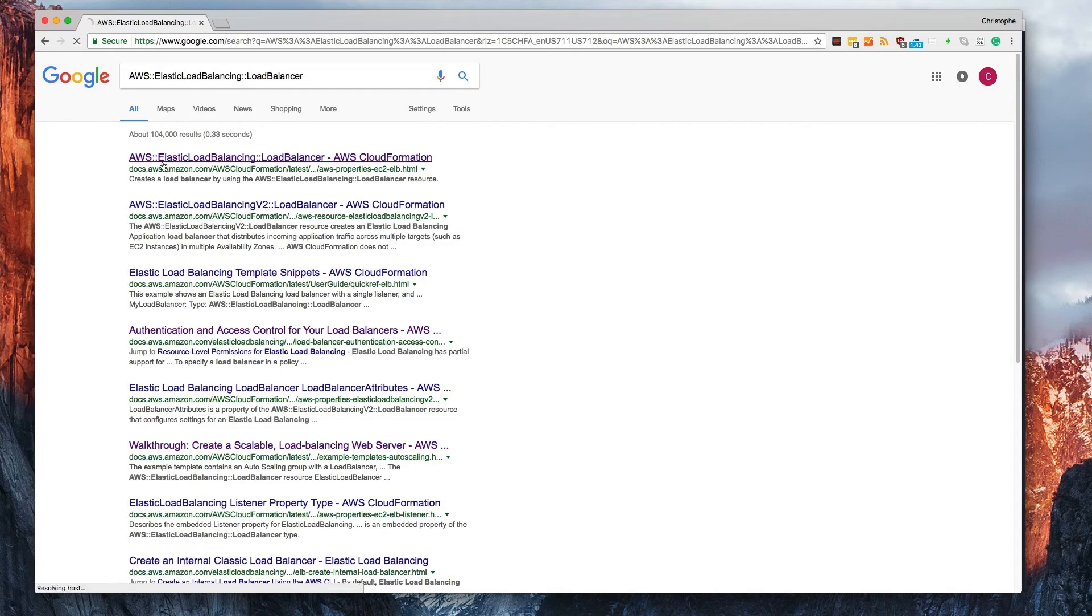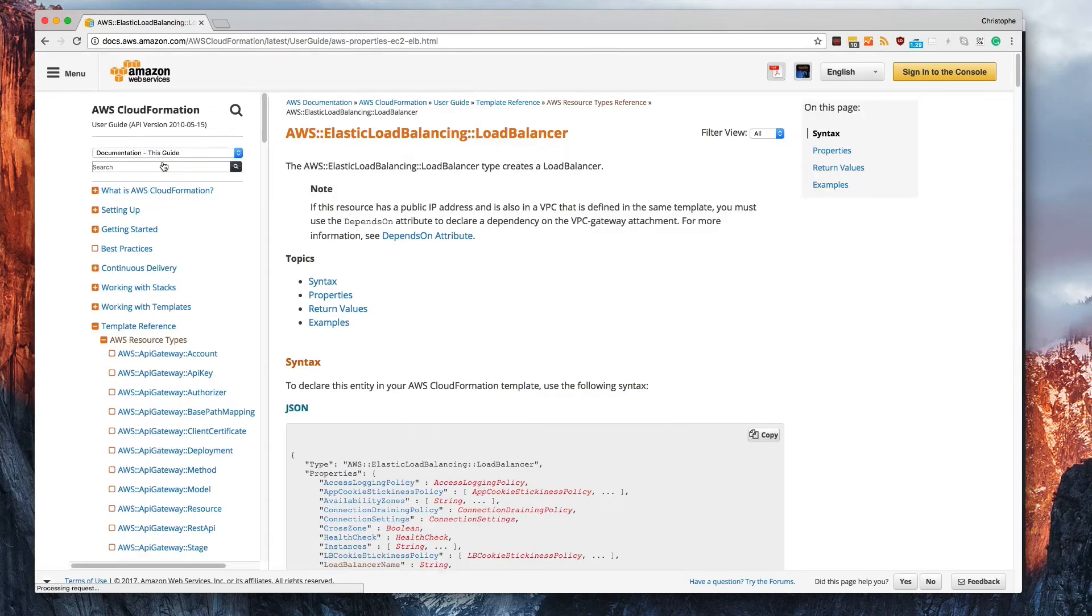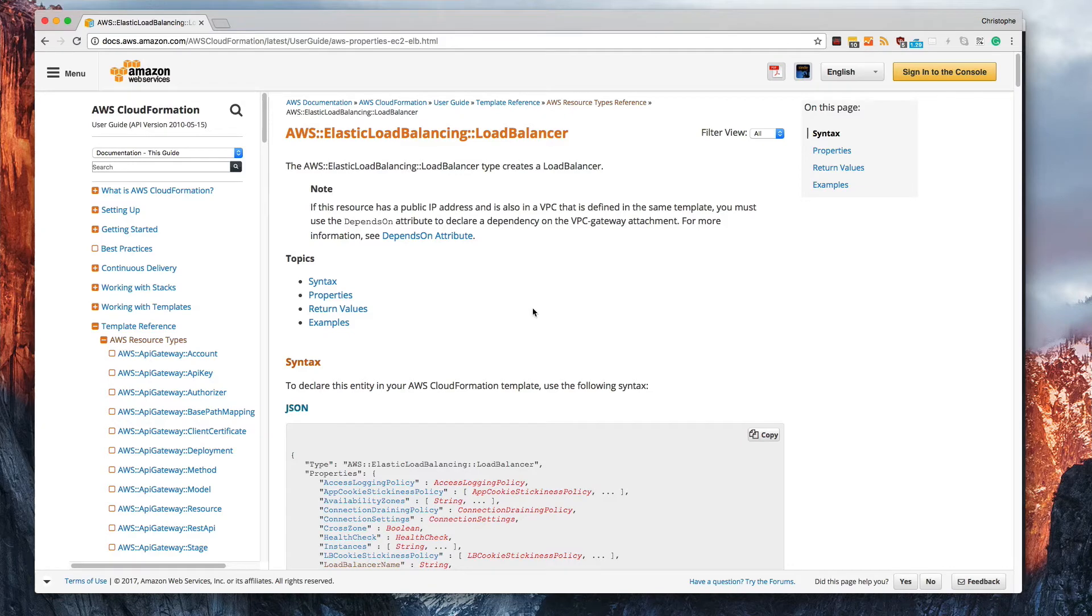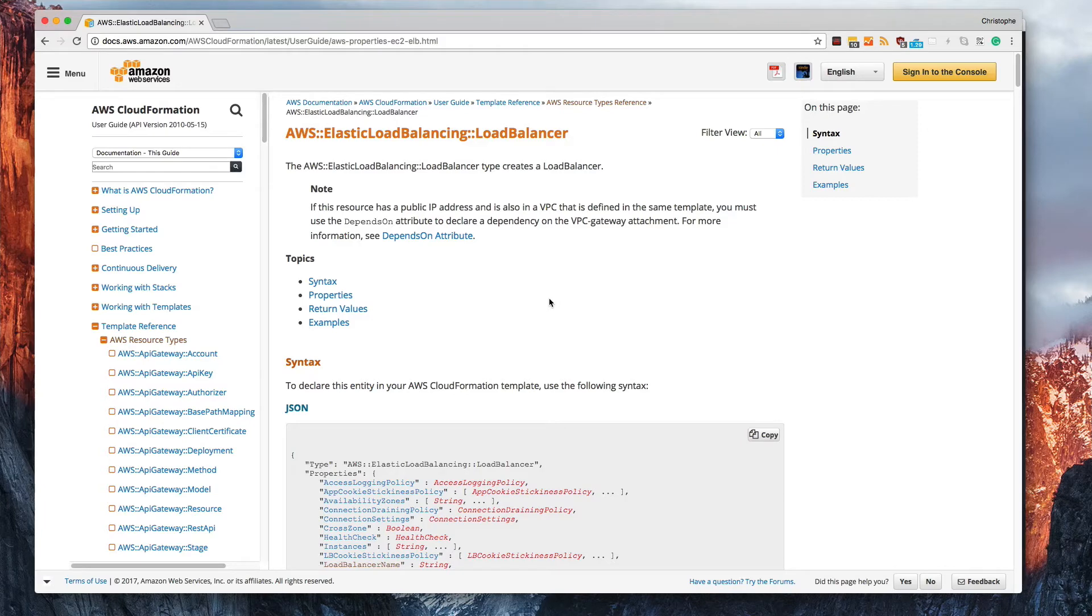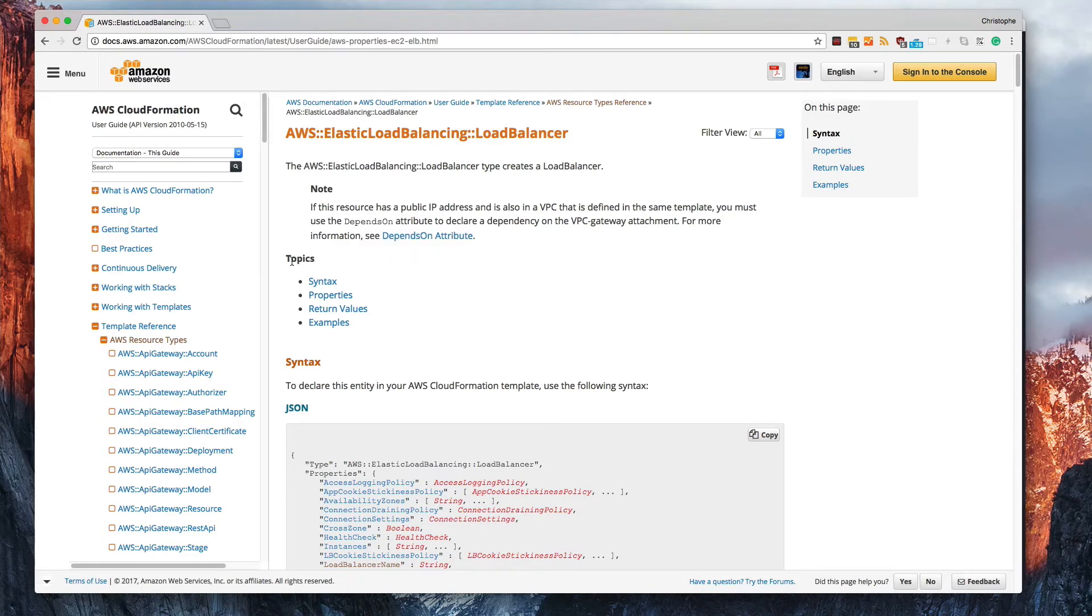So then I can click on this and you'll notice that it takes us to the AWS CloudFormation documentation on Amazon Web Services website. Now from here is where you can find out all that information as it relates to the elastic load balancer and its properties. We've got multiple topics.